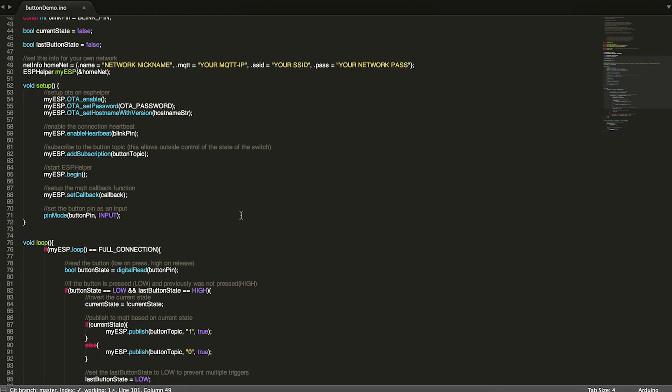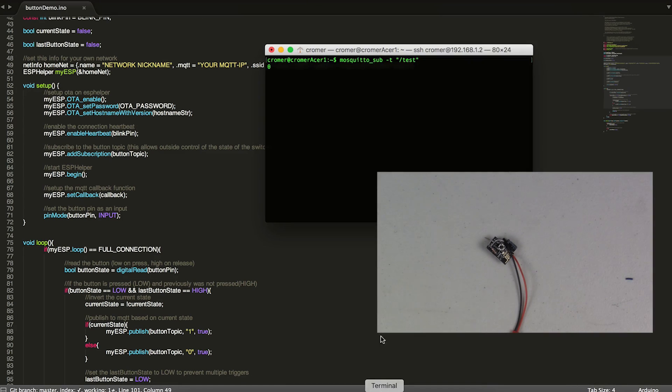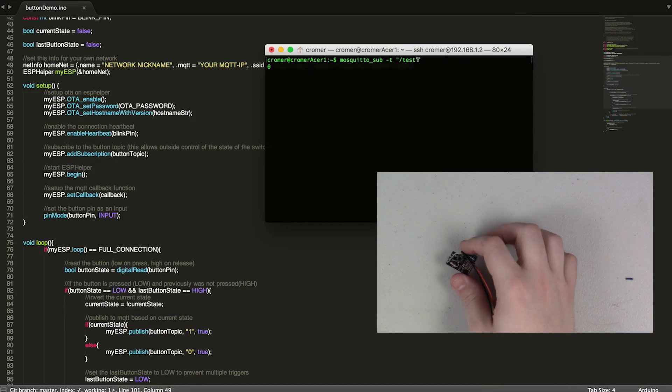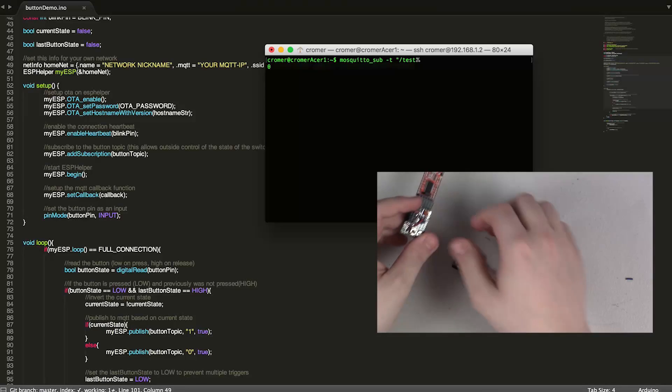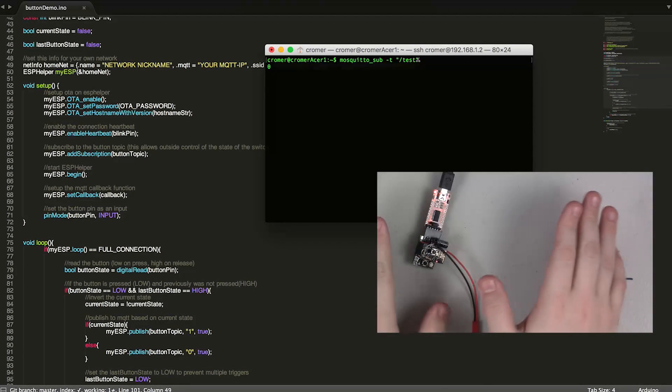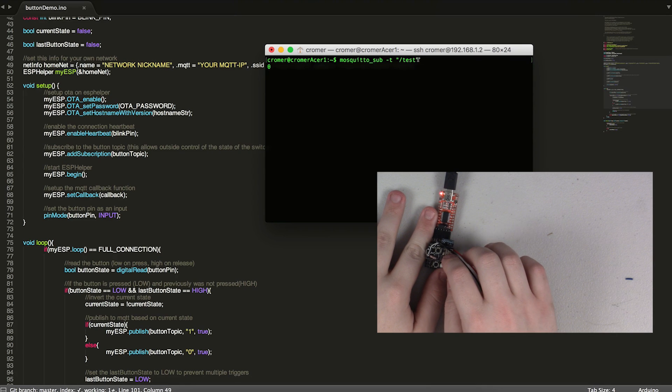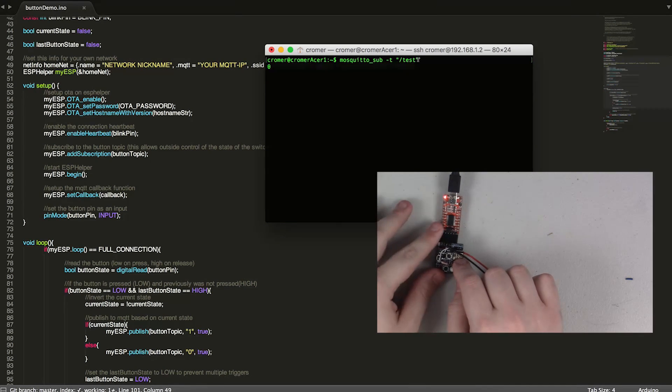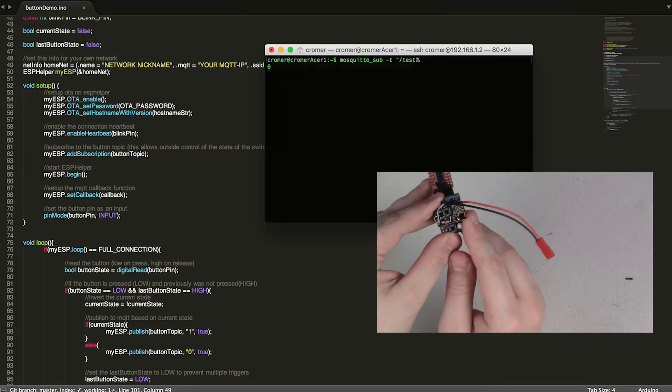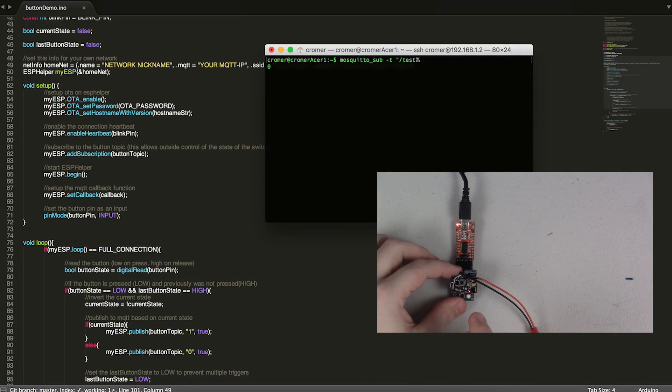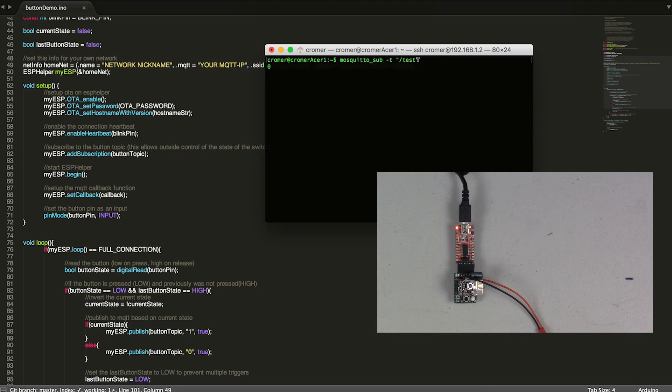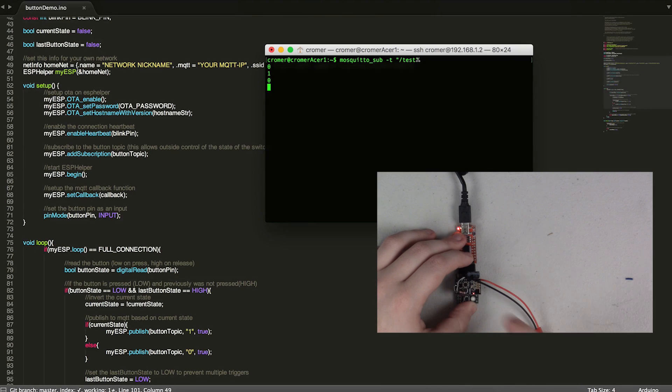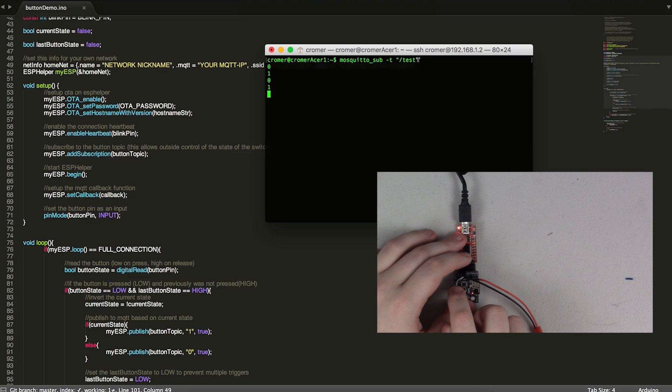So now I'm going to flip over here to my terminal where I've already subscribed to slash test, which is what this little module here has been programmed to publish to. And I'm going to plug it in. And I'm going to plug it into this little flashing module, but I'm not actually going to flash it here. It's already got the program on it. And you can see that that little blue light is blinking, telling me that it's connected to both the MQTT network and Wi-Fi. And if I push the button, we publish a one and a zero.